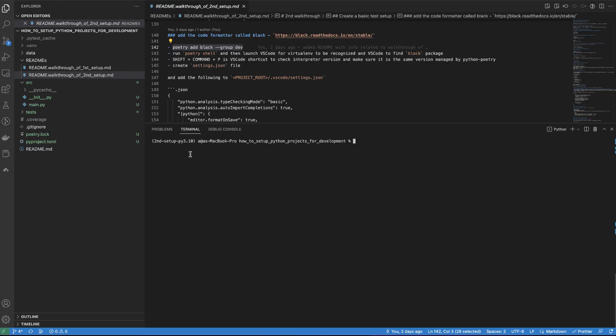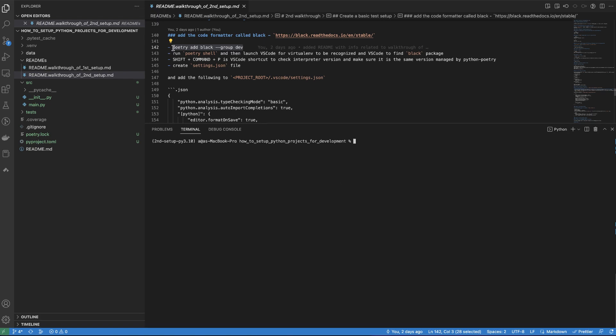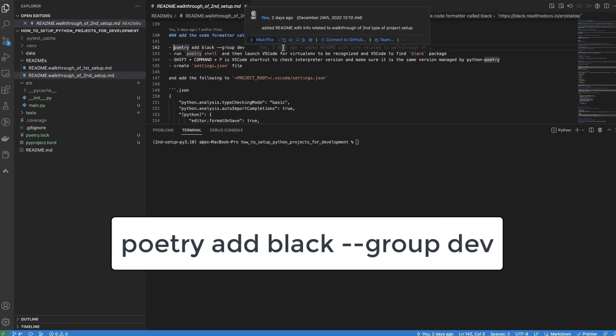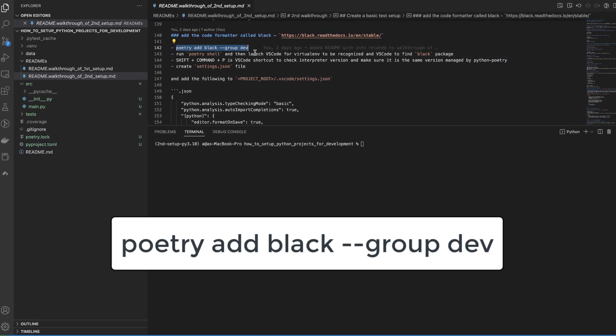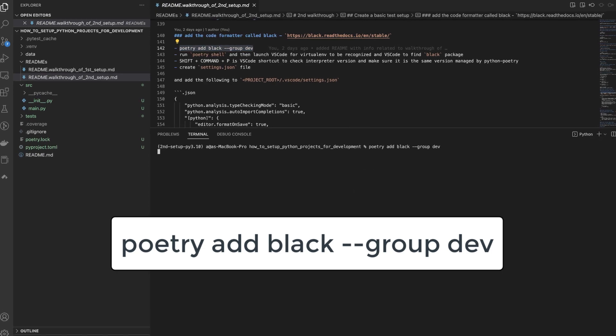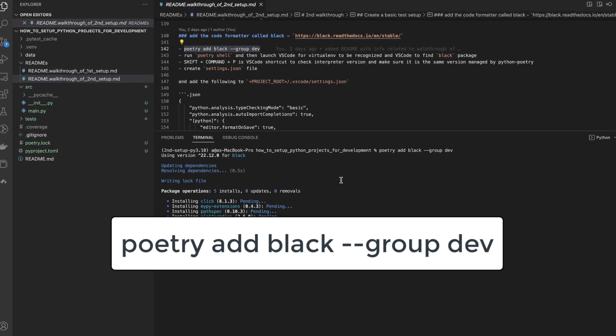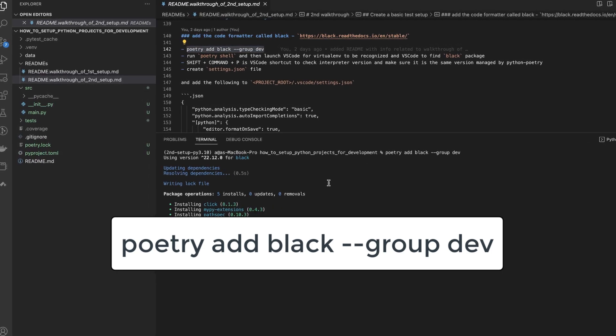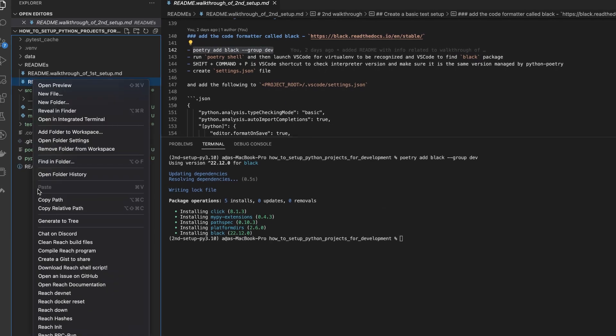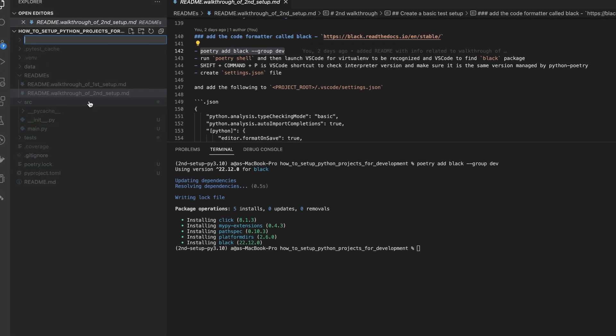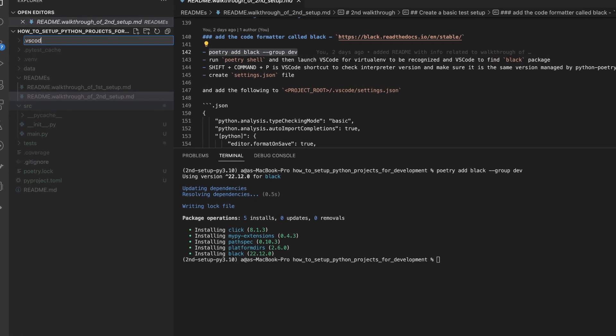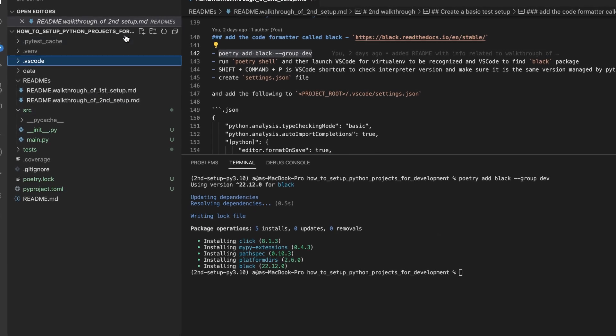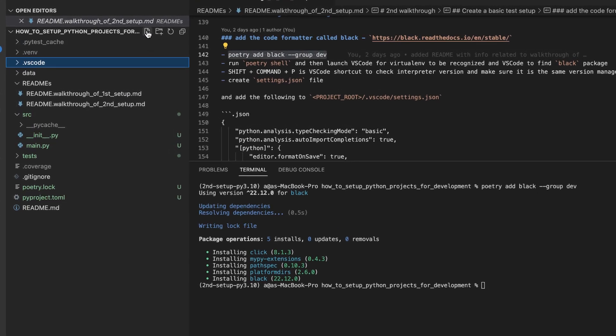For auto formatting, we will be using a package called black. It is extremely easy to use and set up. So we will install the black package as a dev dependency. And then we will integrate it with VS code by adding a .vscode folder. And inside of this .vscode folder,